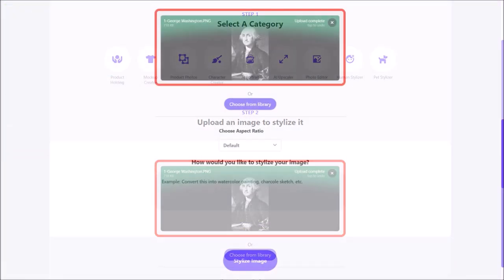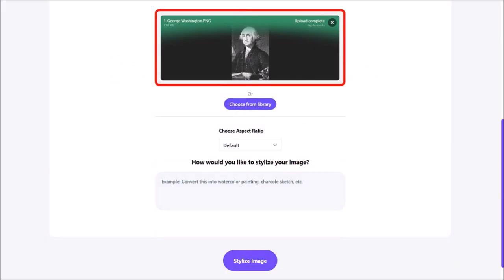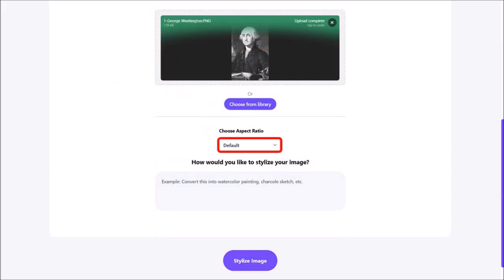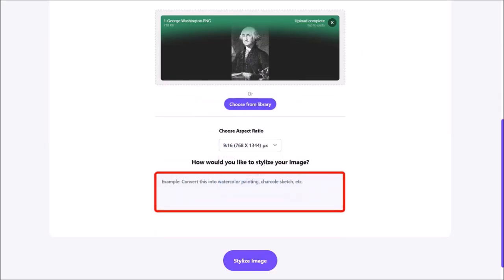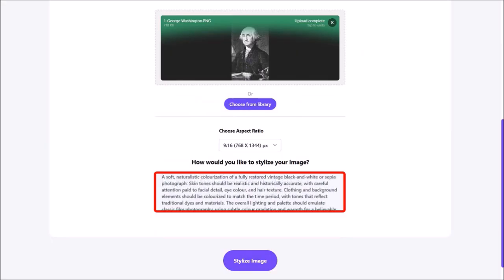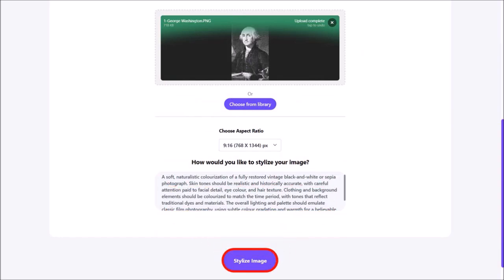Let me scroll down. I'll use this dropdown and then choose 9 by 16 as my aspect ratio. And in this prompt box, I'll enter my prompt. For your reference, I'll provide you these prompts that I use in this tutorial — you can check them in the description section of this YouTube video. And then I'll click on Stylize Image.